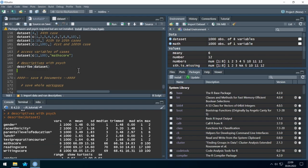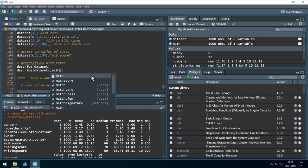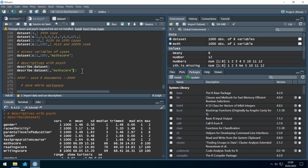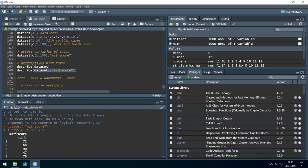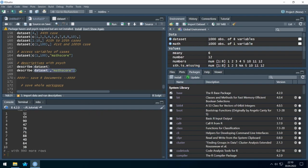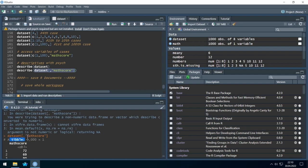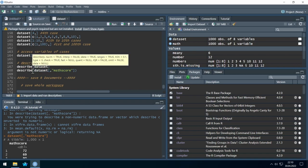Now I show you one last thing. What happens if we want the description of just the math variable? Autocomplete is in action — I just entered 'math' and it suggests 'math_score'. I click on it and it's inserted automatically. But if I run this, we get an error message. Let's take a look at this object — it's a tibble.